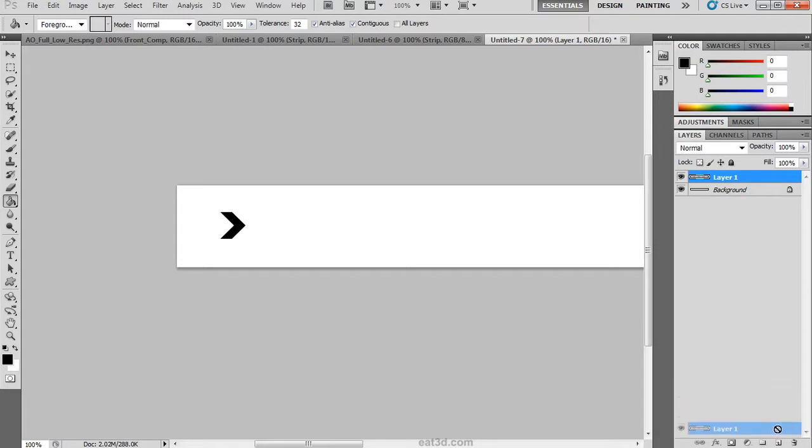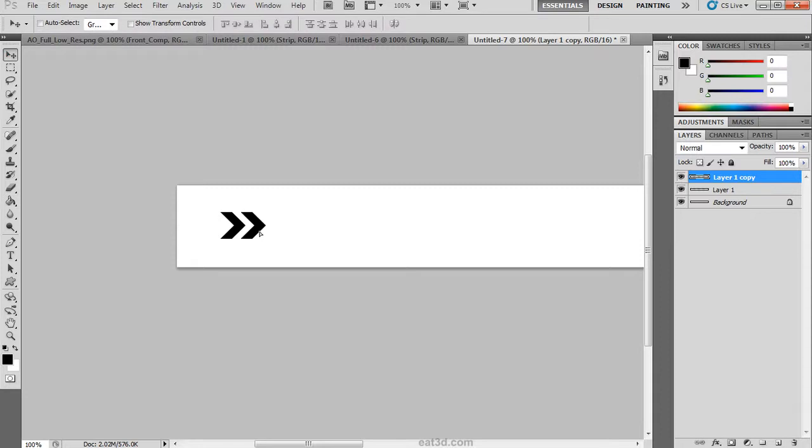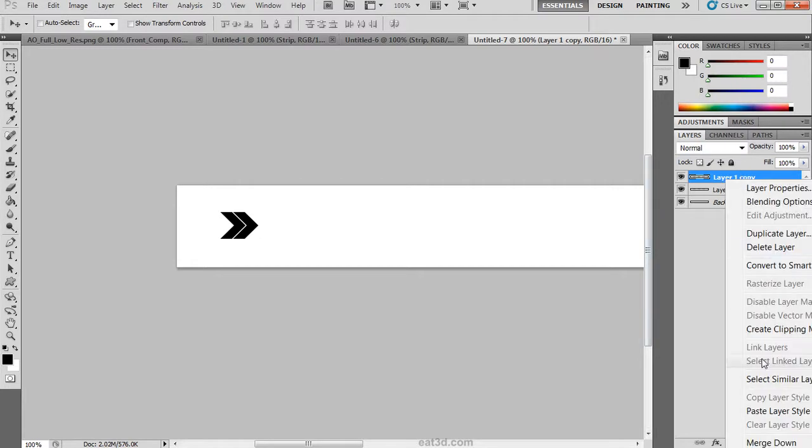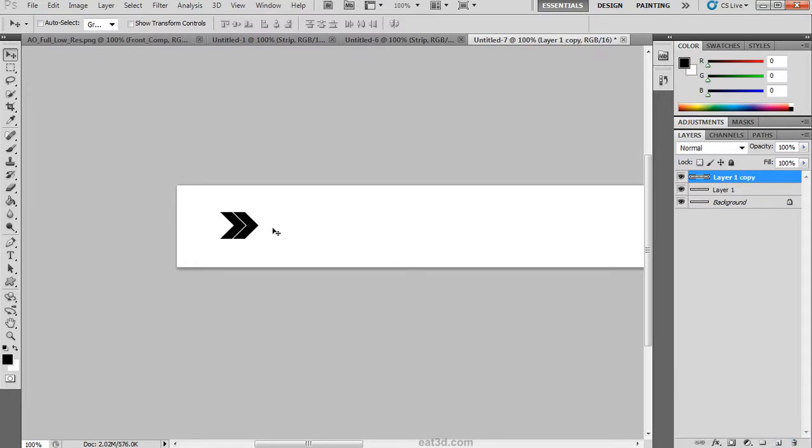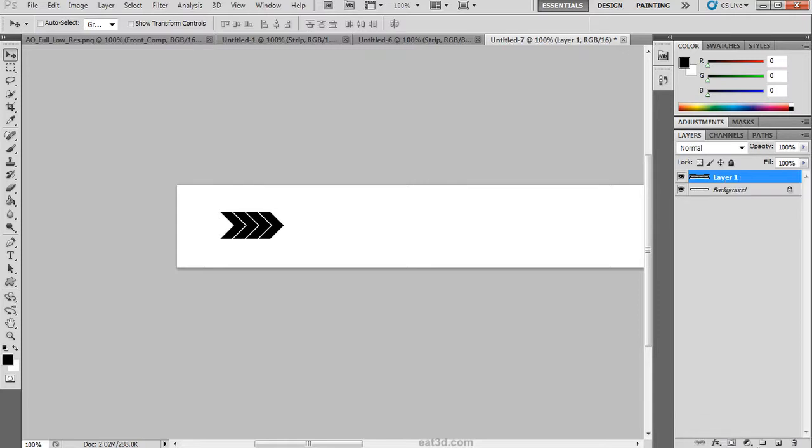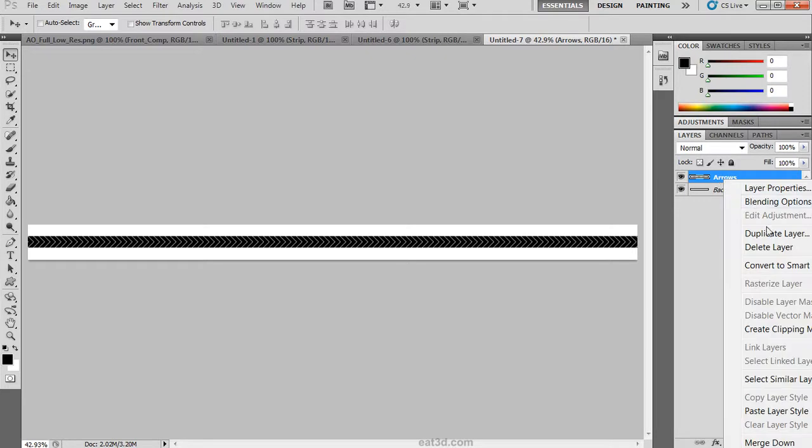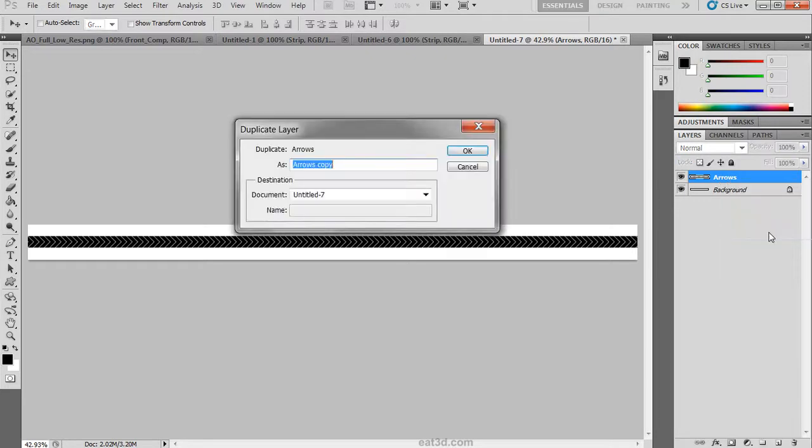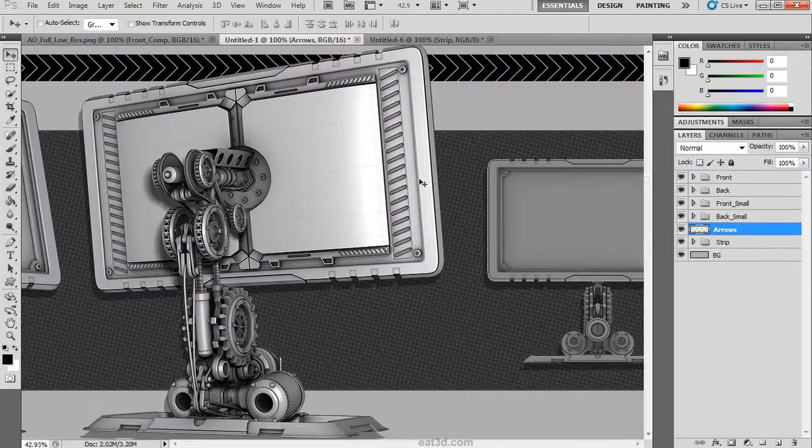We can deselect that. The next thing is we are going to duplicate that and move it slightly to the right. We can then merge this layer down by right clicking and merging down or hitting control E. We are going to duplicate it and repeat the process. We are going to keep doing this until we have arrows that are completely covering the whole canvas. We can rename this to arrows, right click, duplicate the layer and send it back to the original document.